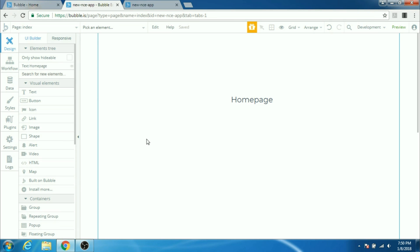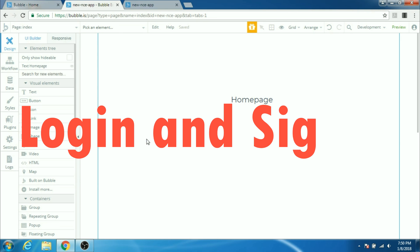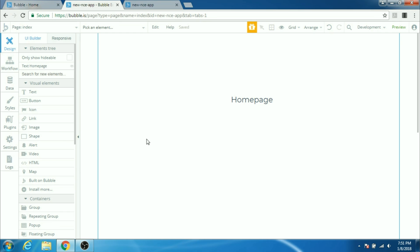Hey guys, welcome to NoCode Engineer. Today we're going to learn how to build the login and signup functionalities in Bubble. To make the login and signup functionalities in Bubble, we're going to make use of a feature called custom states. I previously made a video on custom states explaining what they are and how to use them. I really advise you to watch that video first before proceeding with this one.